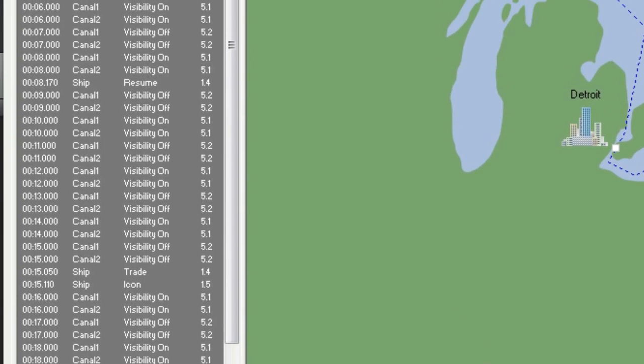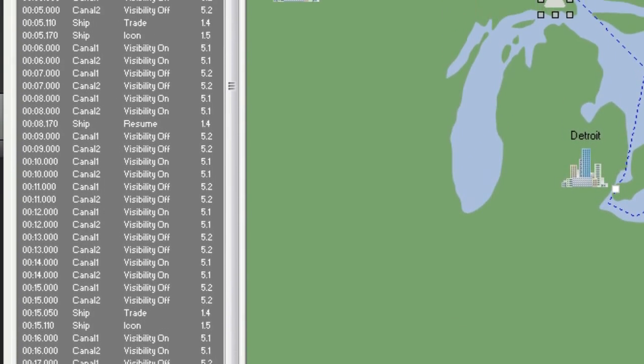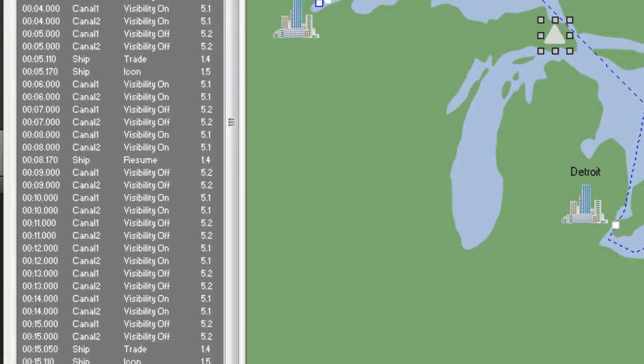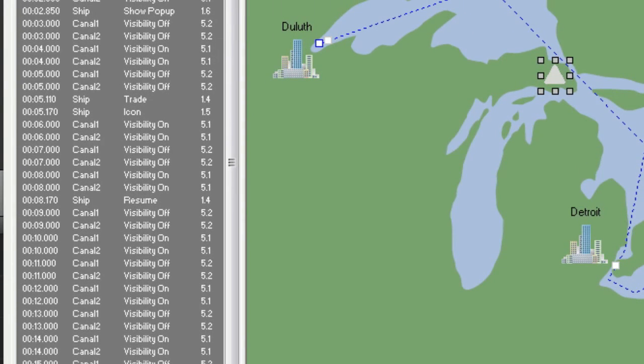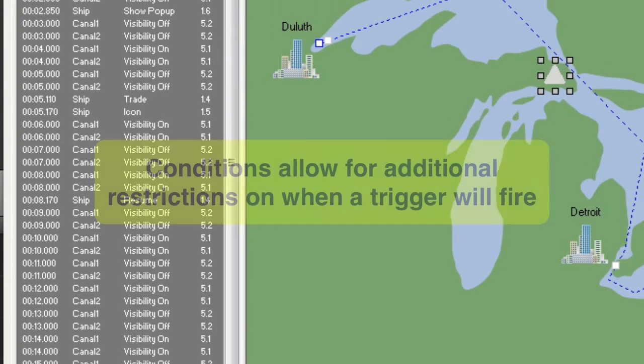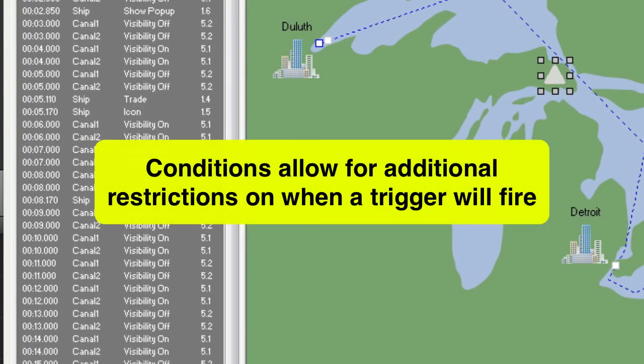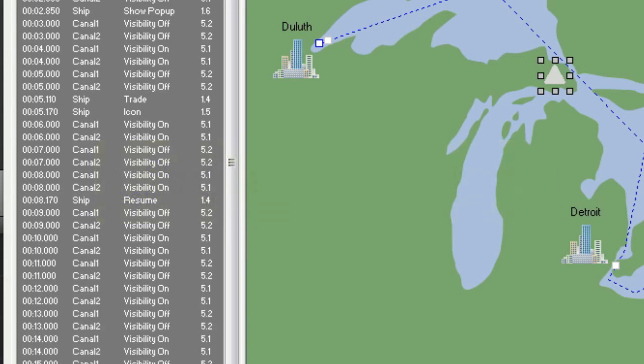As much as we've already customized our triggers, we can customize them further using conditions, which allow for additional restrictions on when a trigger will fire. Let's set a condition where our signs stop flashing anytime the ship is inside the canals where the signs are located.